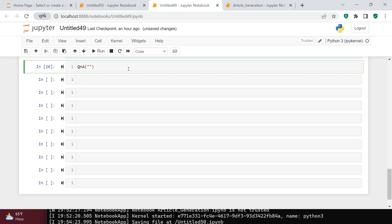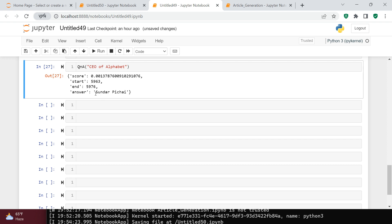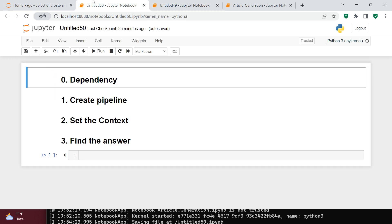Let's ask a simple question: who is the CEO of Alphabet? What you see here is it says Sundar Pichai. This kind of Q&A environment you can develop in five simple steps in Python, and that's exactly what I'm going to show you.